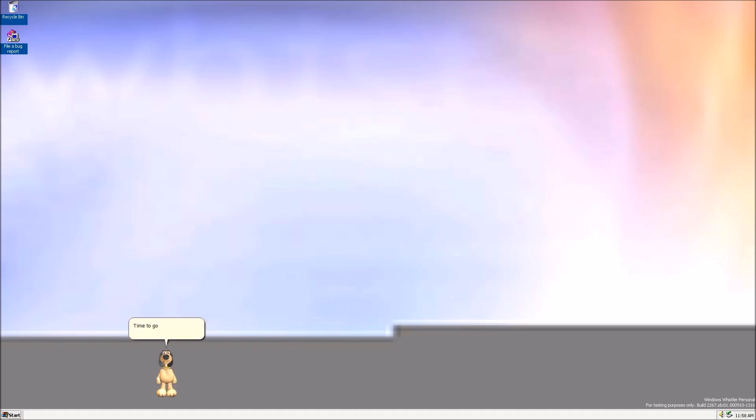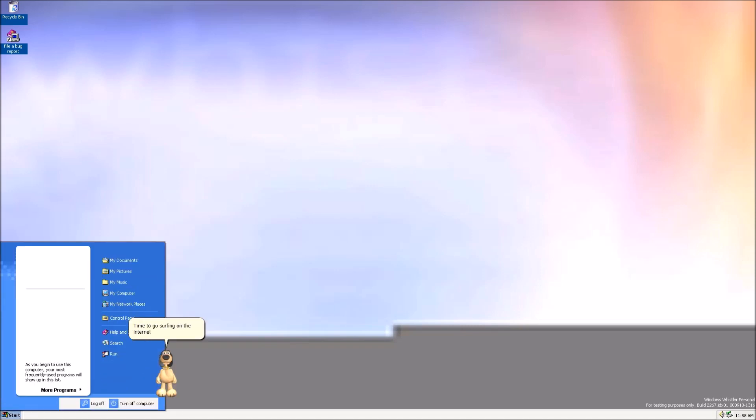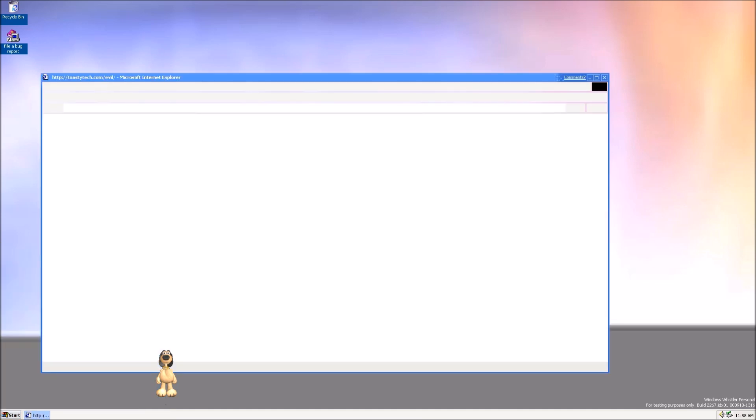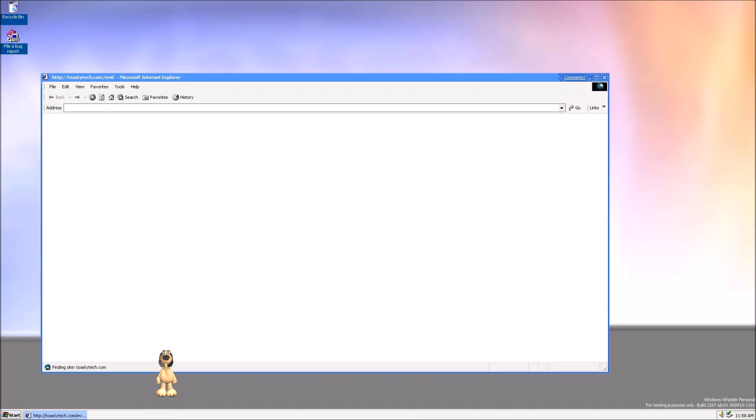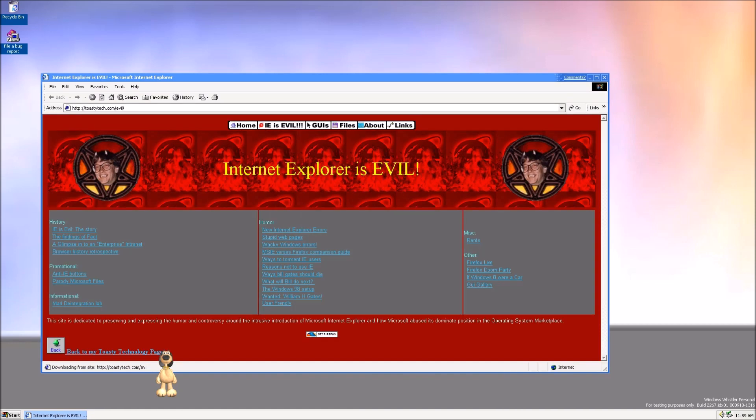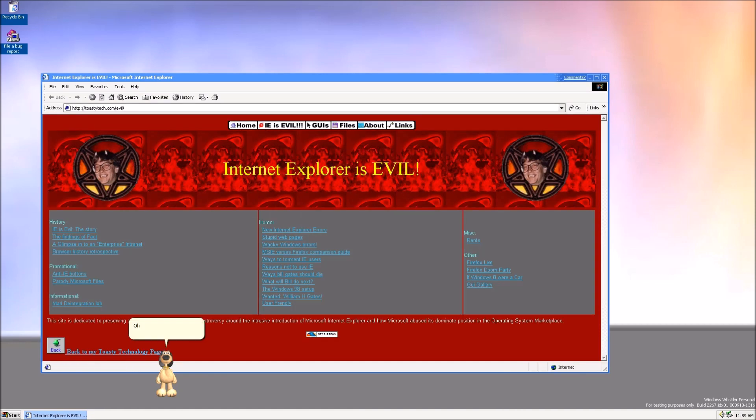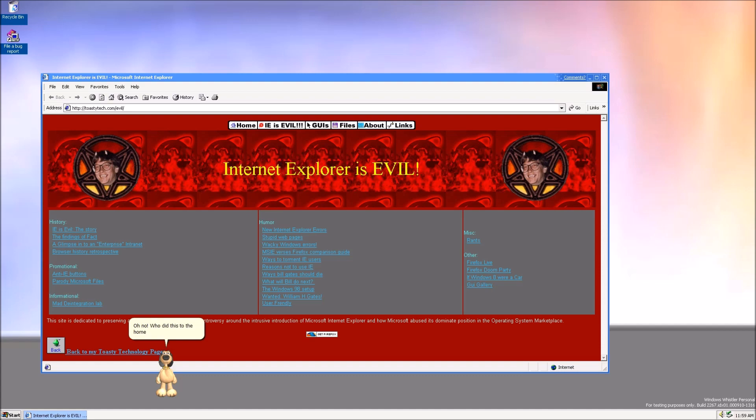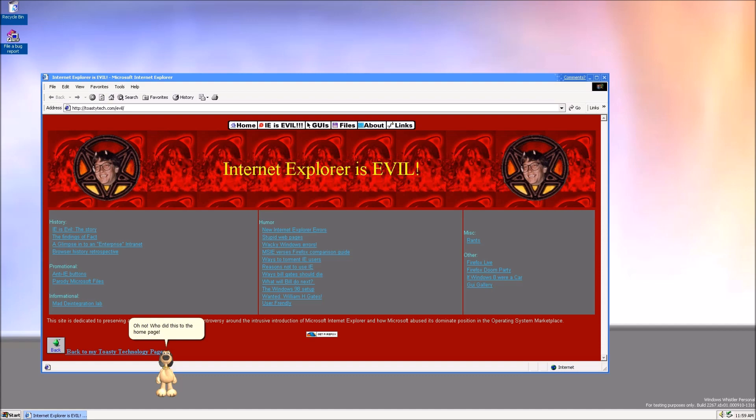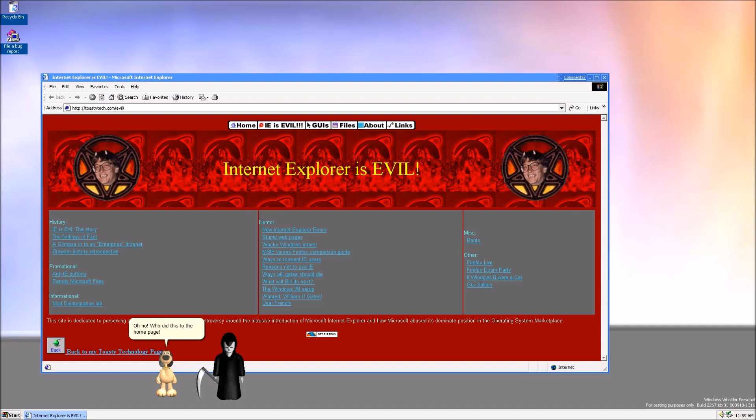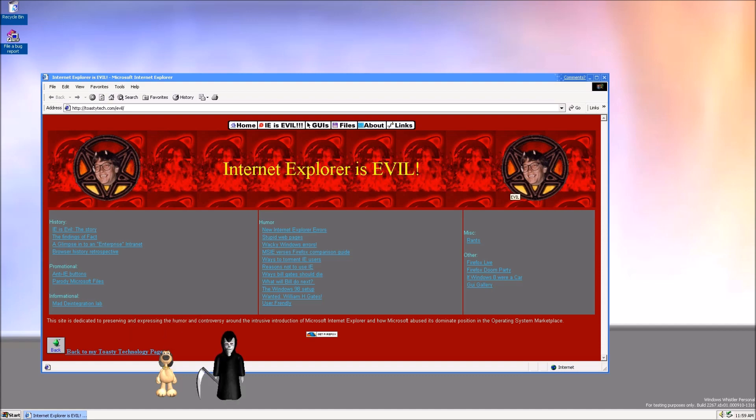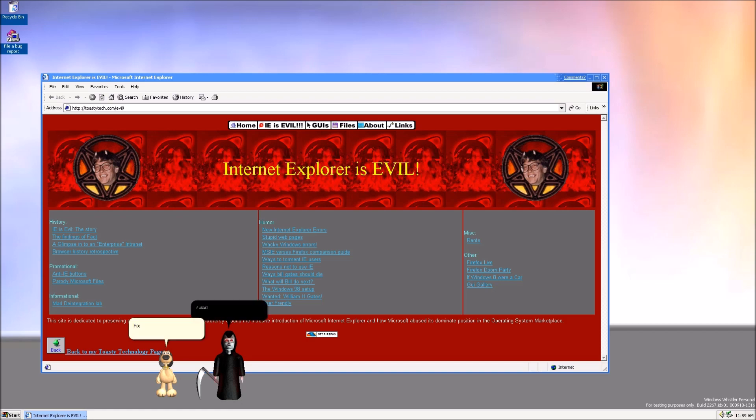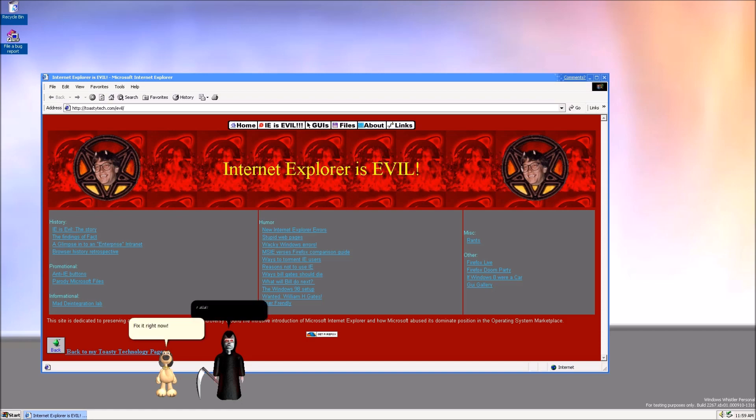Time to go surfing on the internet in the built-in browser. Oh no! Who did this to the home page? I did! Fix it right now! Never!